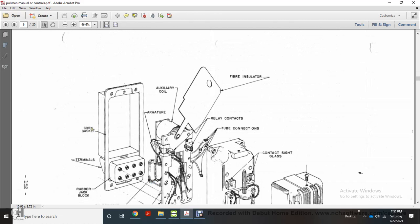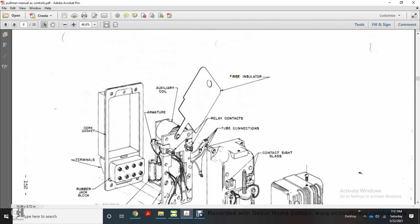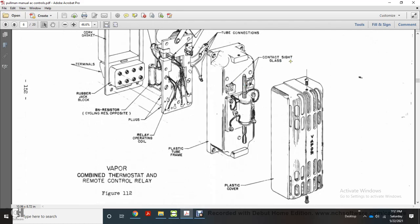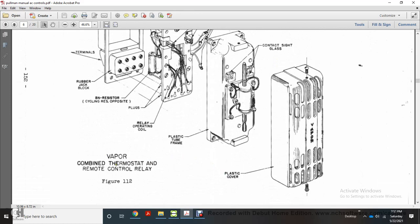Starting from the back of the vapor combined thermostat remote control relay, Figure 112: cork gasket terminals and rubber jackets with the armature and auxiliary relay; BN battery negative; BN resistor; cycling reserve opposite plugs; relay operating coil and relay contacts; tube contactors; fiber insulator; contact sight glass; plastic tube; frame; and plastic oil cover.